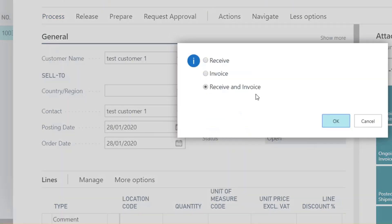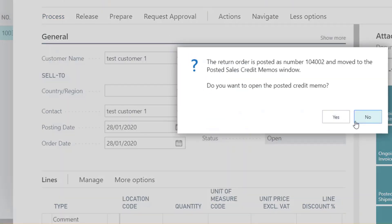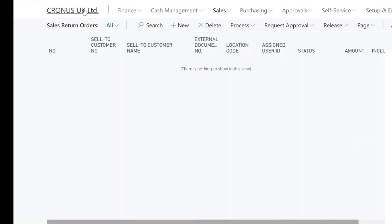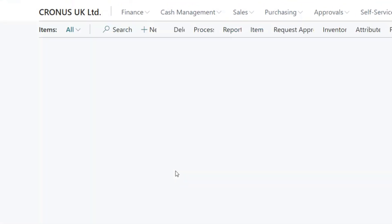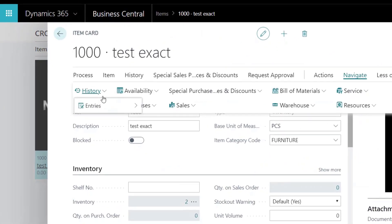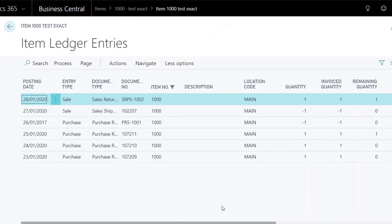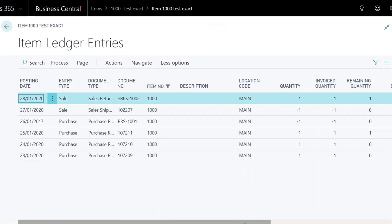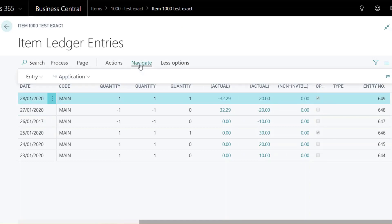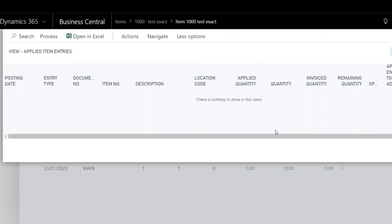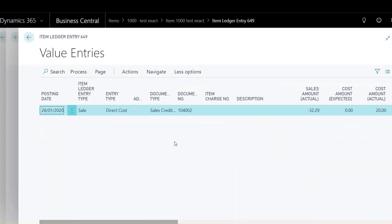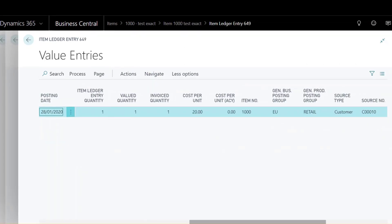Post it and run the Adjust Cost Item Entries and Post Inventory Cost to GL batches. The sales return is still open and will be closed off when an outbound entry is posted for that item.